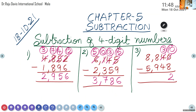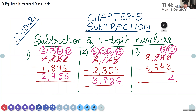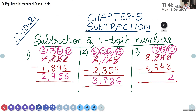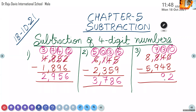Now next, Srived. 3 minus 4 — cannot be done. Cut 8, take one number, make it 13. In place of 8, the new number will be 7. Now 13 minus 4: after 4 — 5, 6, 7, 8, 9, 10, 11, 12, 13 — 9. Good, Srived. Mute.